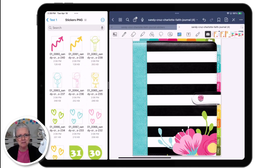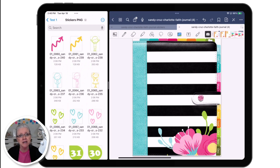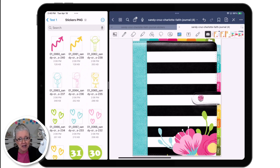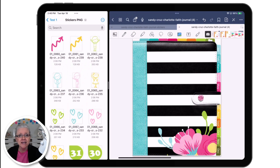Hello and welcome back to my channel. This is going to be a quick step-by-step video. I'm going to show you how to download and import files that you receive from me in an email. If you're new here, my name is Sandy Cruz and I create videos and products for all things iPad — anything you can do on your iPad that you used to do on paper. If this sounds fascinating to you, be sure to subscribe and hit the bell so you'll be notified when I have new iStuff to share.